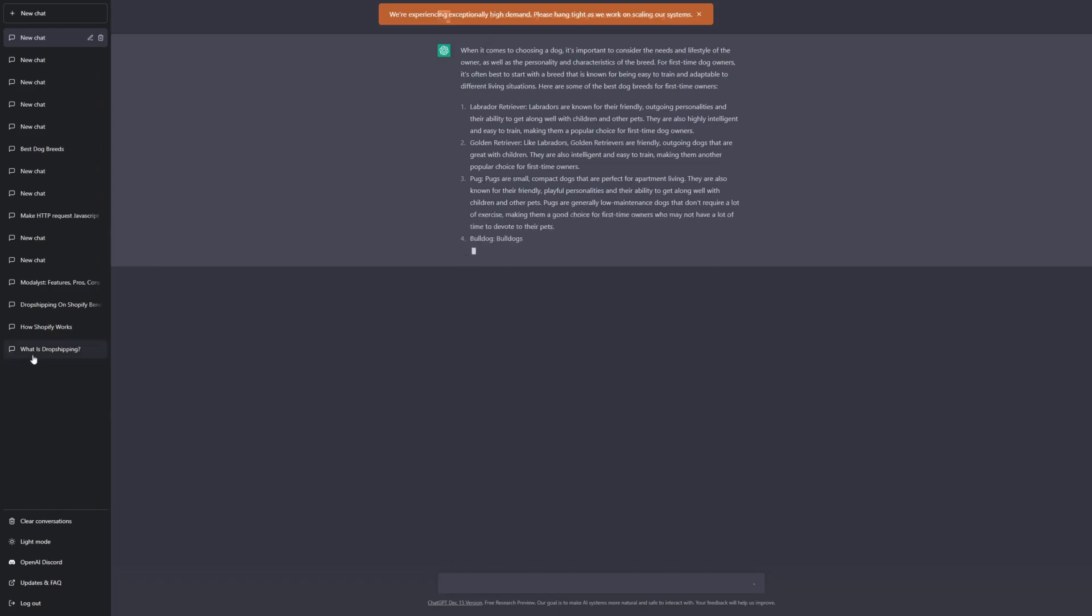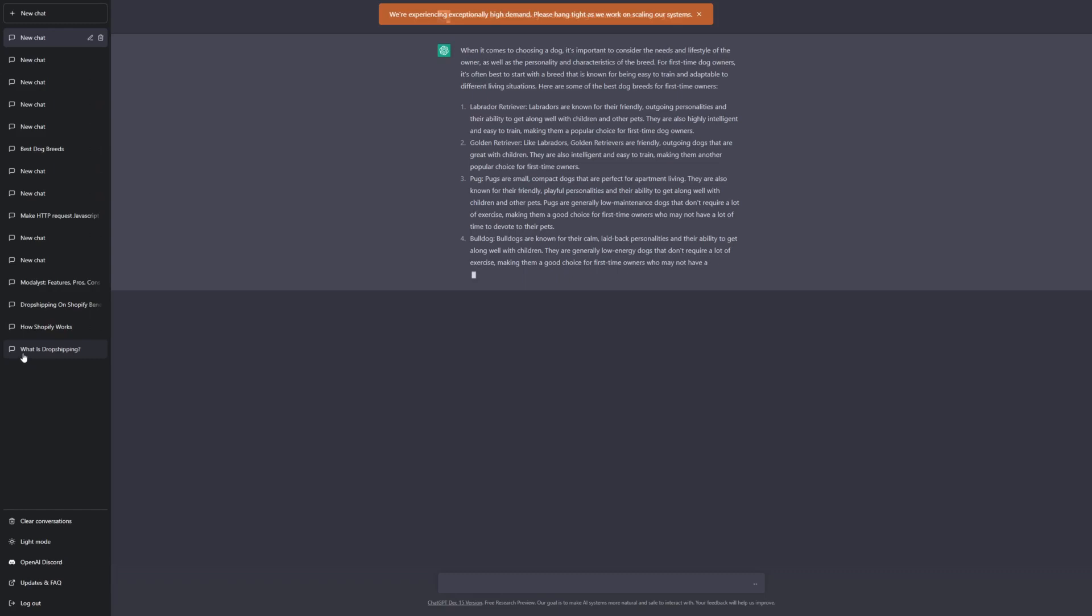For example, I'm writing an article for a client on dropshipping. I do know what dropshipping is because I've done it before, but I just wanted to ask ChatGPT what dropshipping is and see if it gives me any unique angles and ideas. And it did.